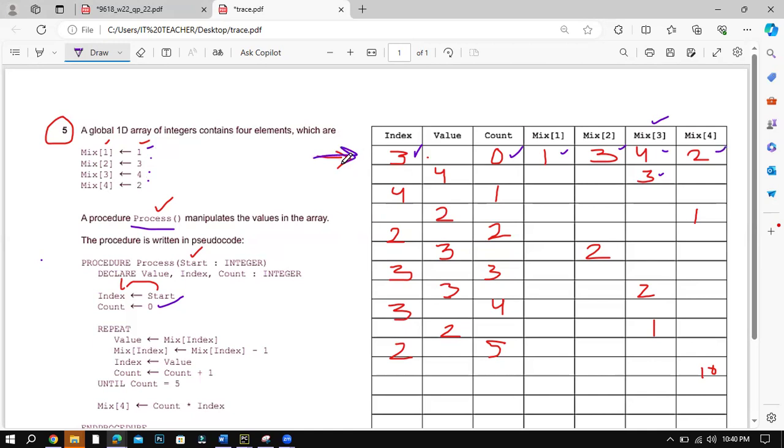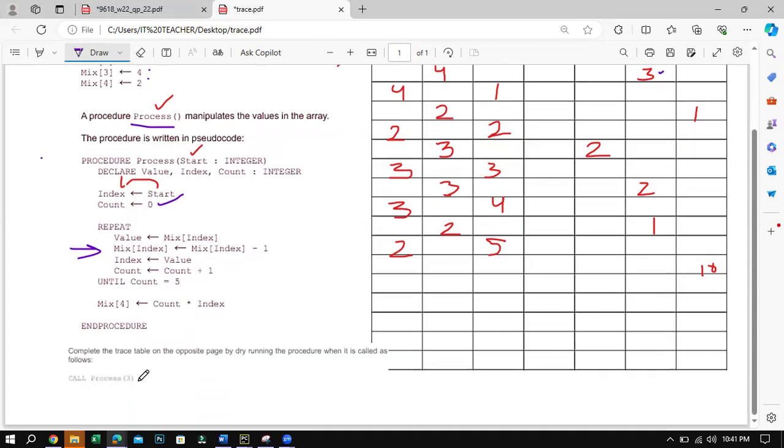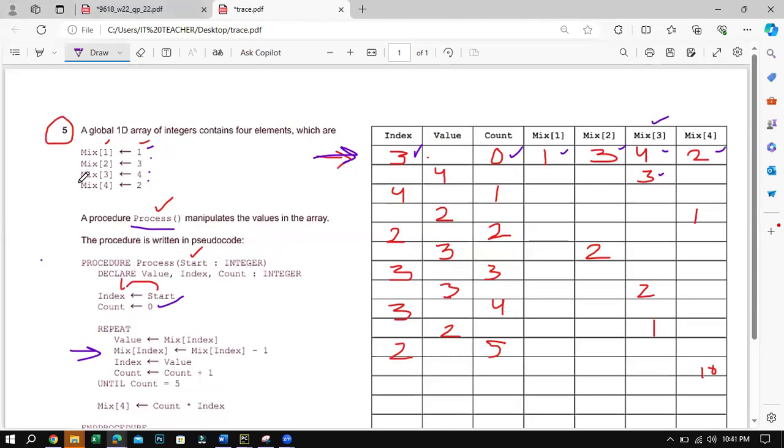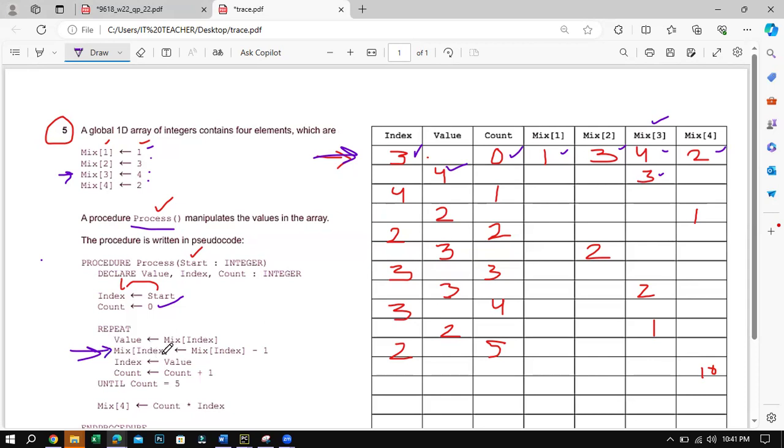So next what happens is your mix index. Mix index is 4, so 4 minus 1 is 3. So the value obviously mix index 3 has a value 4. Why do we have 3 here? Because we are saying mix index 3. Because currently we have 3, and at 3 we have 4 minus 1. So 4 minus 1 is 3, so in 3 we place the value 3.